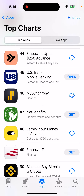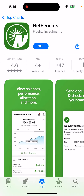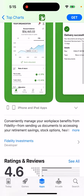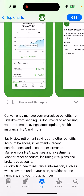This app is called NetBenefits from Fidelity Investments, where you can see your account balance and manage your workplace benefits from Fidelity — from sending documents to accessing your retirement savings, stock options, health insurance, HSA, and more. You can easily view retirement savings and other benefit account balances, investments, recent contributions, and account performance.